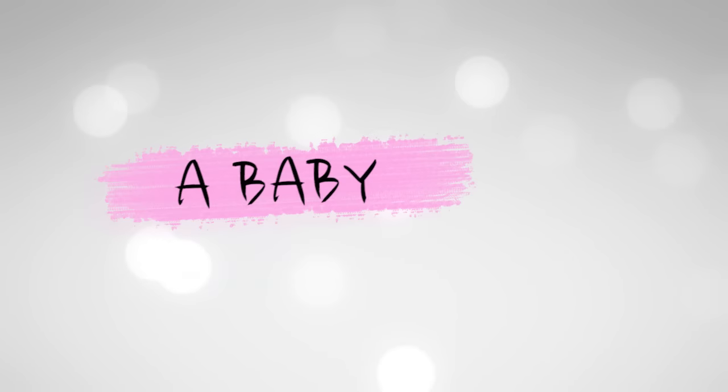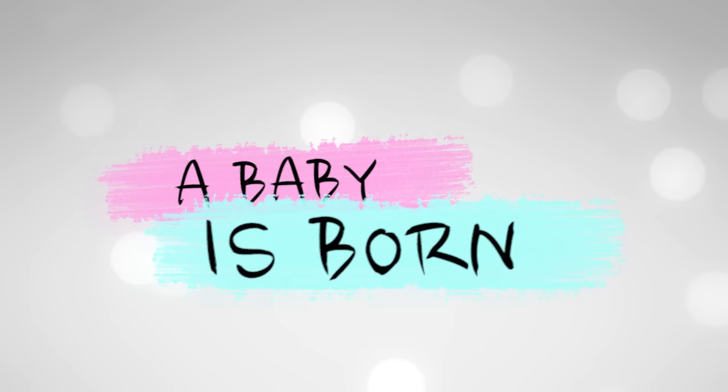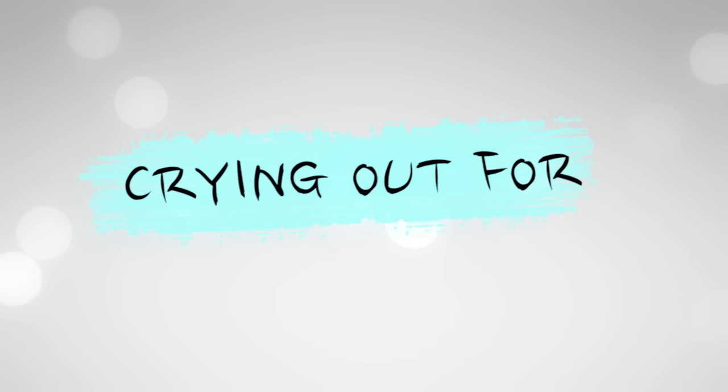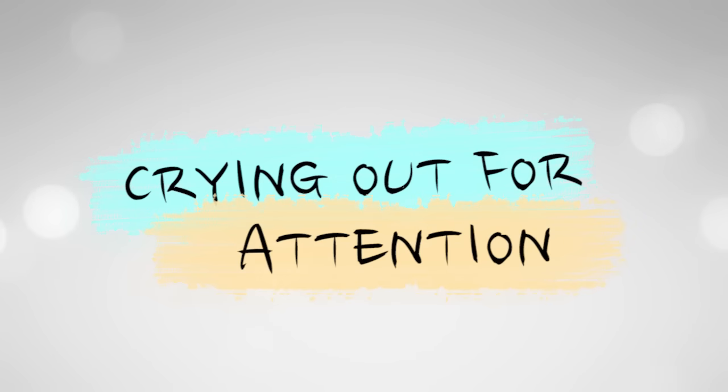The baby is born, crying out for attention.